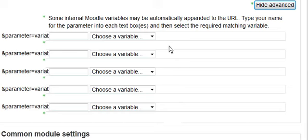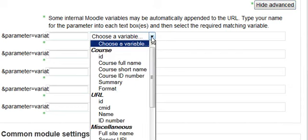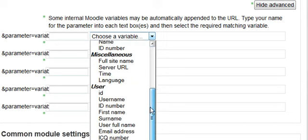let's say that we want to give additional variables. We can choose a lot of variables that are available inside of Moodle,